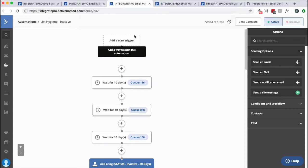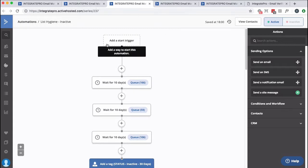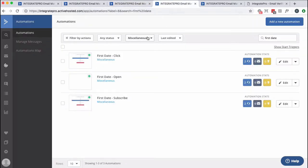Now you can take this even further and look at people when they signed up and do something a little bit earlier. So let me show you, and then I'll come back and explain and actually update these automations. So I've got three automations here, super boring. They're all called first date and then whatever, click, open, subscribe. So I've got custom fields. They're date based. They're called first date click, first date open, first date subscribe.